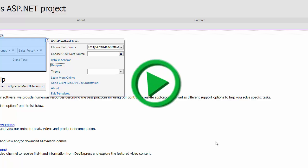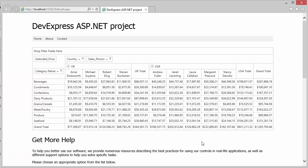If you run this now, you'll see our Pivot Grid is populated with a lot of data using the Server Mode technology. And that's it for this video. Thanks for watching and thank you for choosing DevExpress.